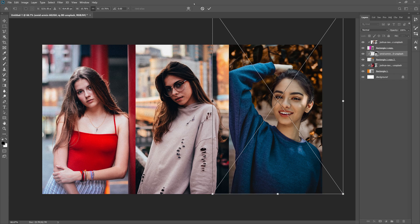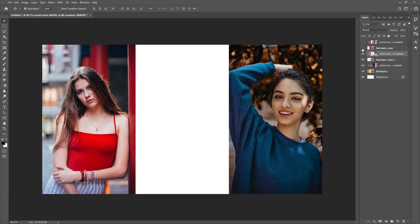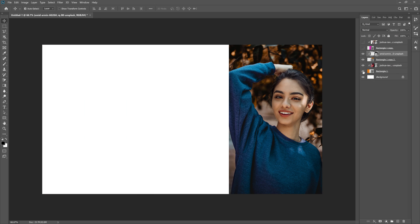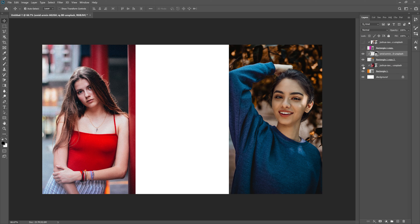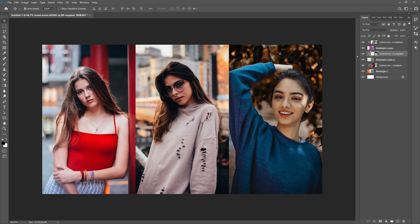Now if you turn the other layers off, you can actually see that these are perfectly on these sides. They're shaped exactly to the shapes, and that is how you create a quick and easy collage inside of Photoshop.